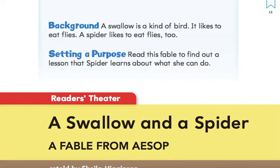Today we're going to be reading A Swallow and a Spider, a fable from Aesop.